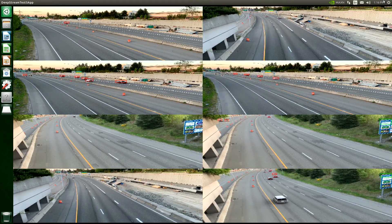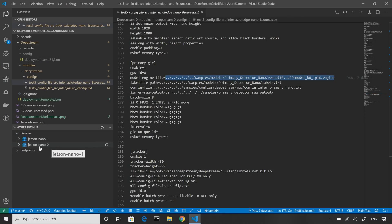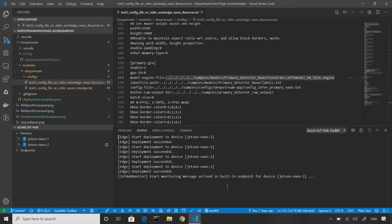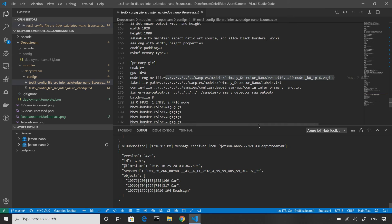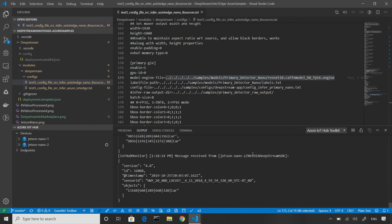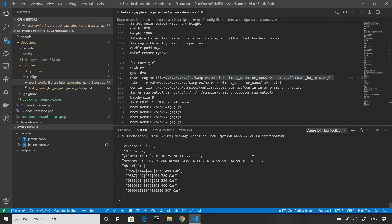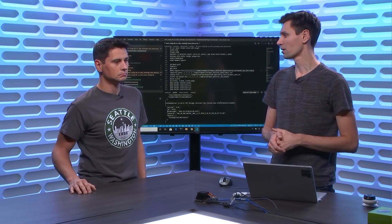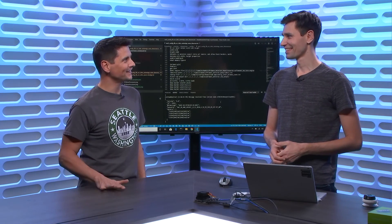Now let's see these messages going up to the cloud in VS Code. Using the Azure IoT extension, I can see all my edge devices connected to my IoT Hub and start monitoring all the messages flowing from the edge device to IoT Hub. Here you can see all the messages being sent from the device up to the cloud — objects that have been detected, with information about them: the type — car or person — and the bounding box indicating where the car or person is located.